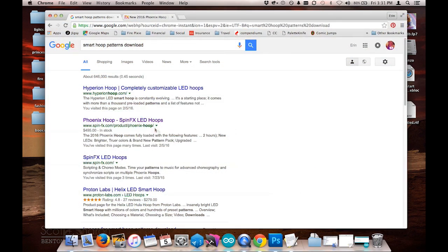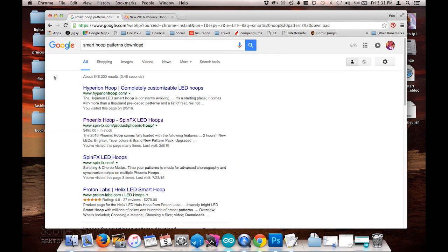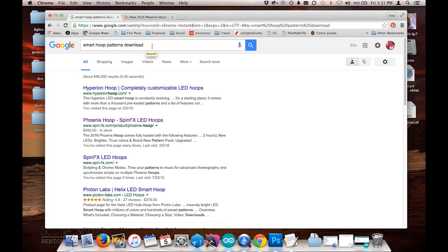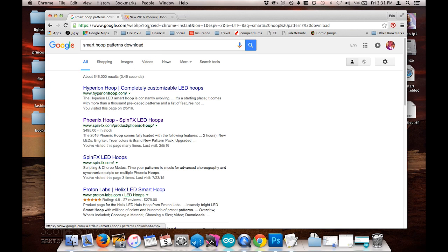The first thing I did was go on the internet and did a search on smart hoop patterns download. There are a lot of LED hula hoops out there on the market right now and people are making patterns for them like crazy, so there's a lot of free patterns that are available for download.